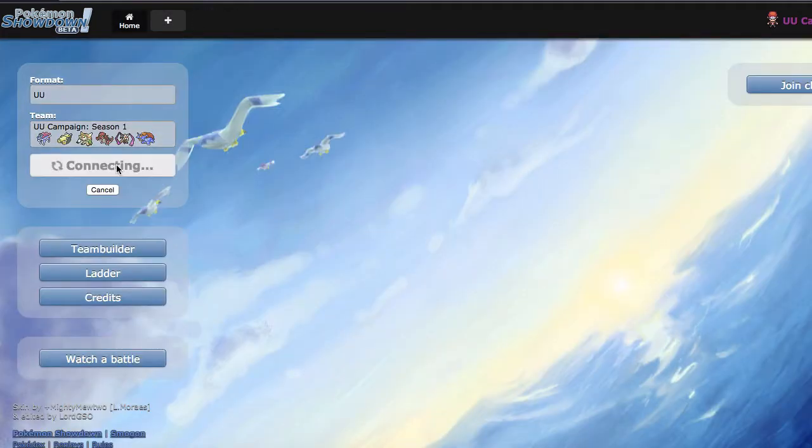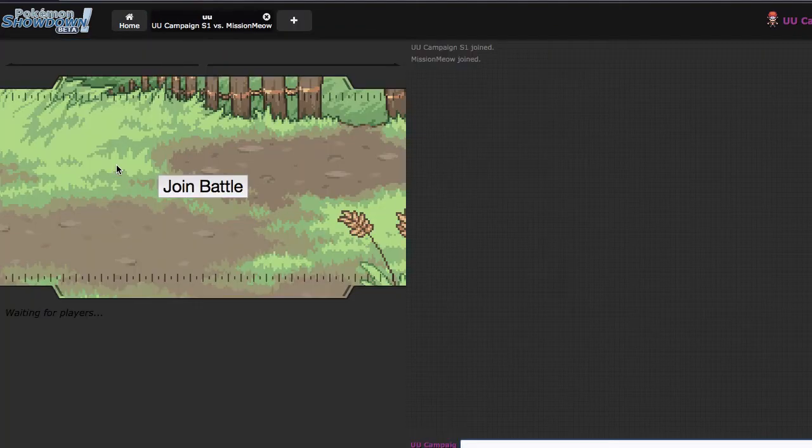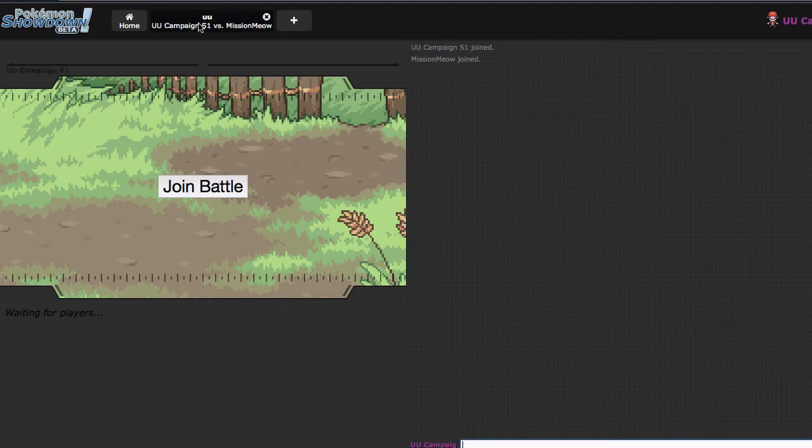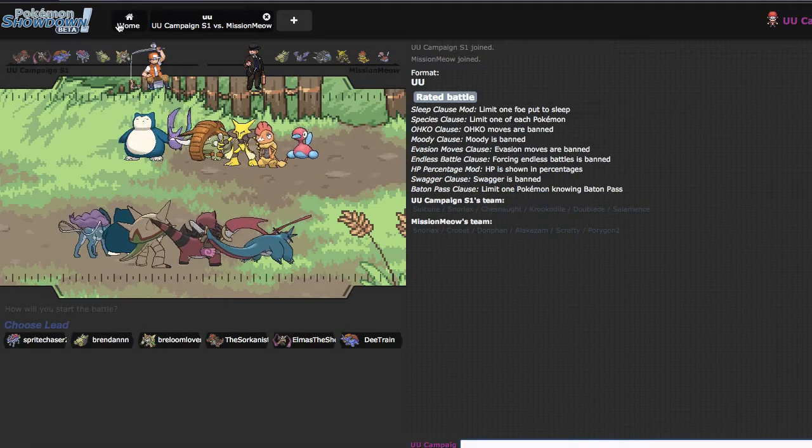So with that, I'm gonna go ahead and hop into a battle. So if we don't find one here in the next couple of seconds, which we do, I was gonna skip, but it looks like I don't have to now.